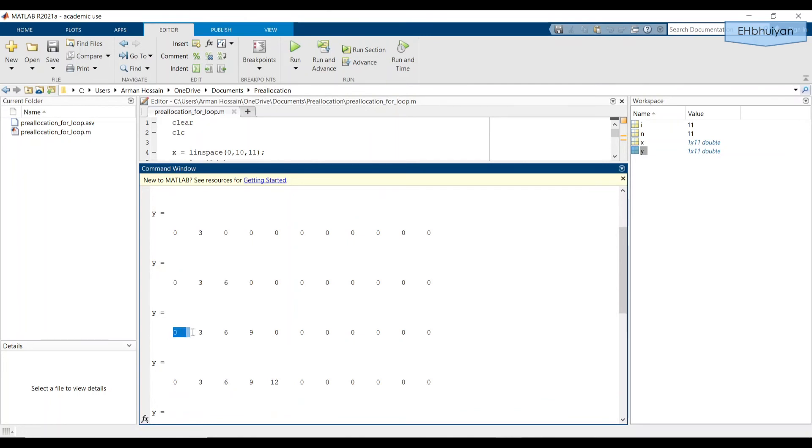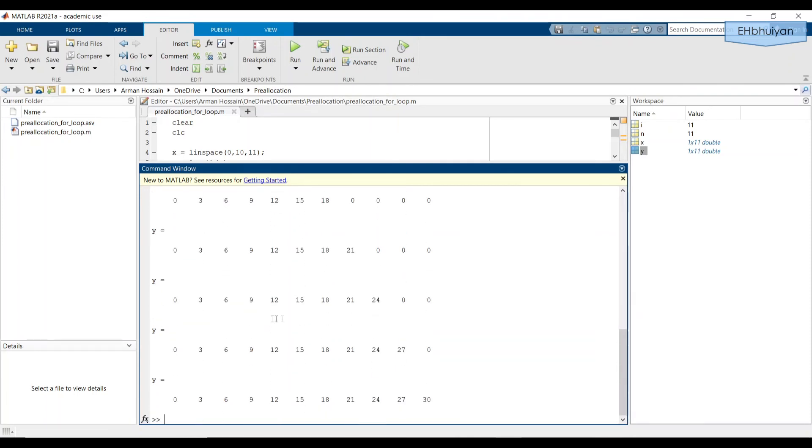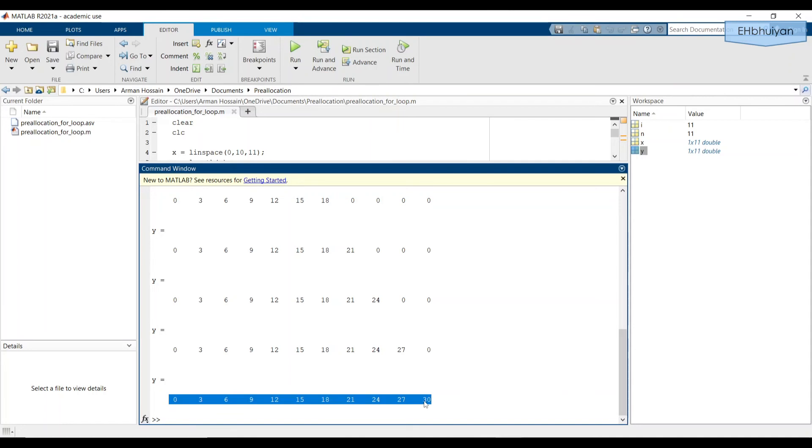Similarly, after the fourth pass, the first three values were kept, and the fourth value in the zeros array was replaced with a nine. And that same process was repeated until we got to a one by 11 array, where all of the values were now the outputs of each iteration of the for loop respectively.